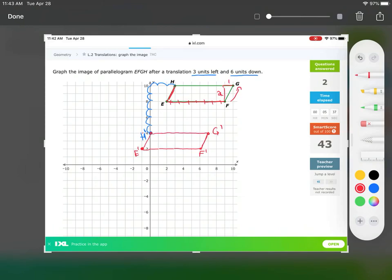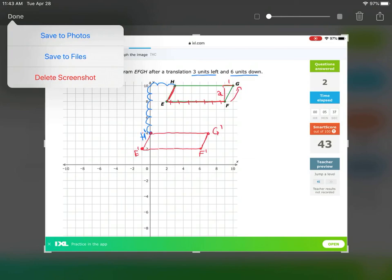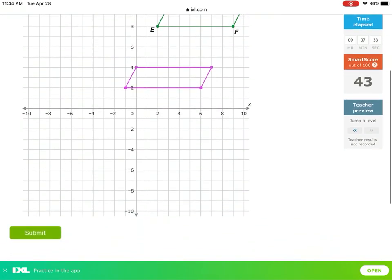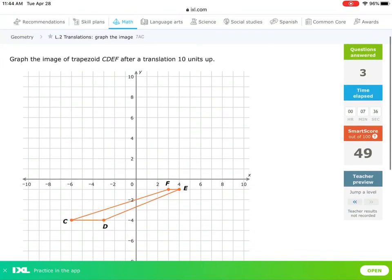I'll connect the shape and then connect H prime to G prime. Notice it looks like the exact same parallelogram. We just started with one point — counting three left and six down once — and then used the relative distances between points instead of counting three left and six down for each individual point. I'm going to submit it.